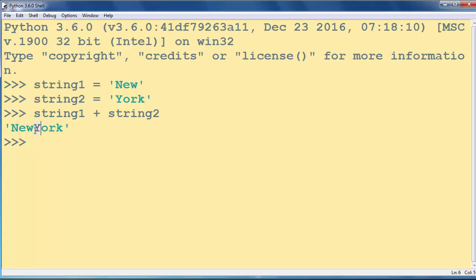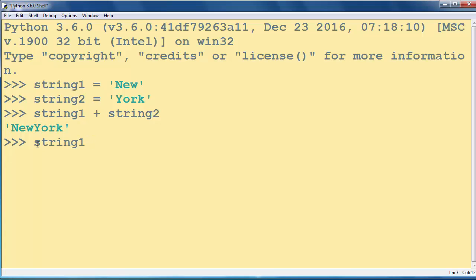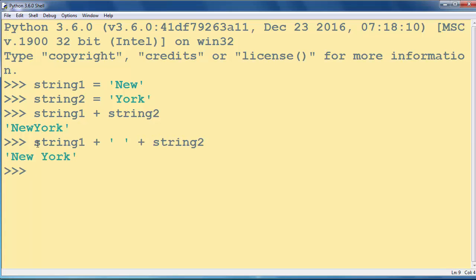If we want to have a blank space between these two words, let's concatenate first string with blank space and with second string. And we will get this new string.